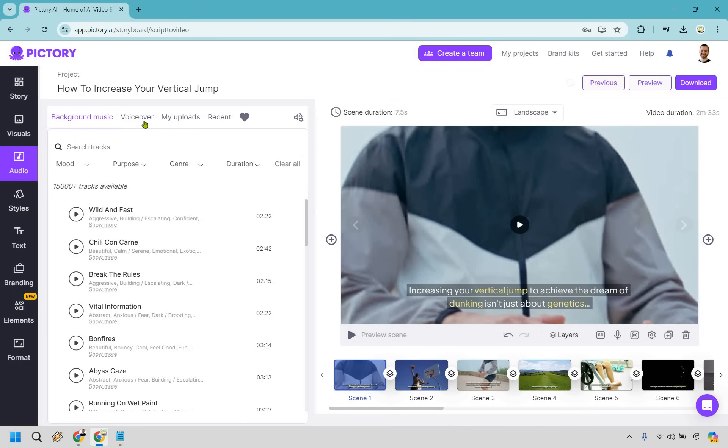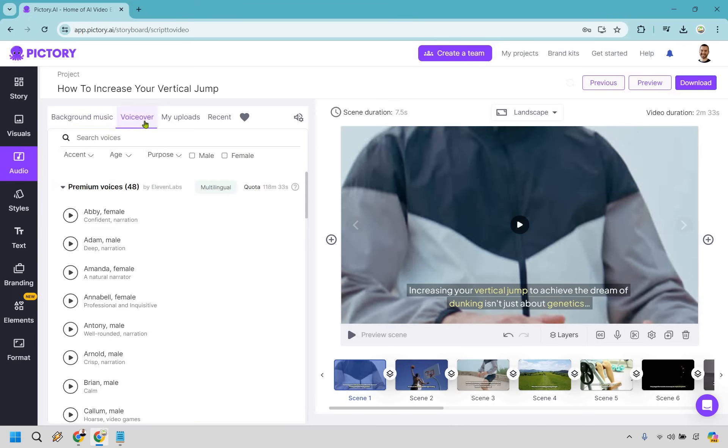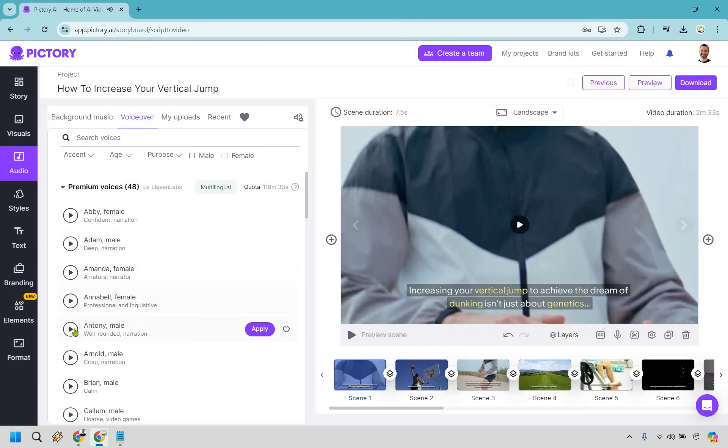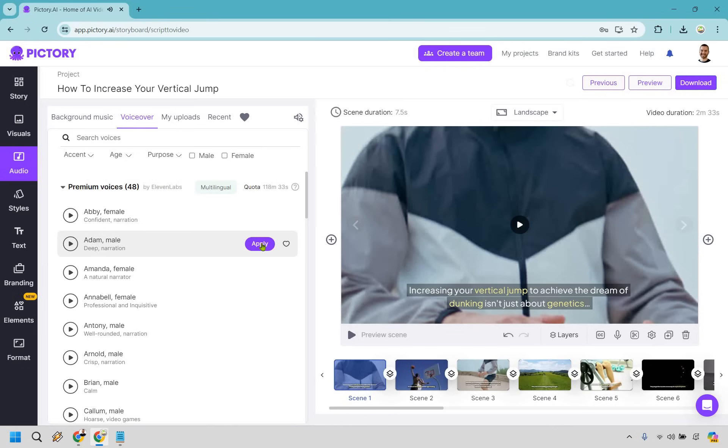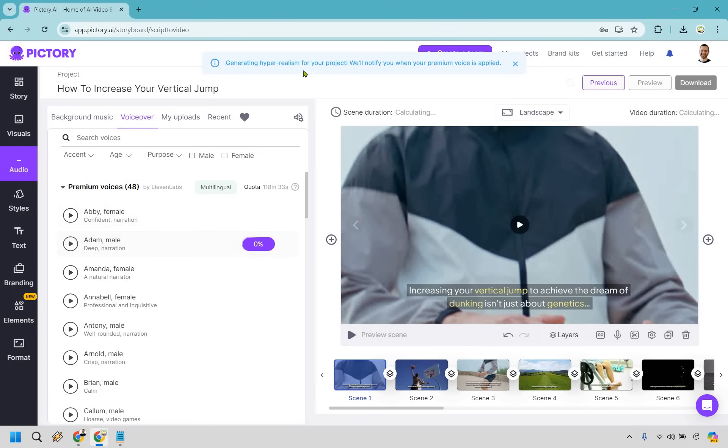So let's say we're starting from here. We have our voiceovers. So there's going to be plenty here. Let's say we want to go with Adam. Allow the world to live as it chooses and allow yourself to live. Okay, Anthony. Logic will get you from A to B. And Brian. We have committed the golden rule to. I'm going to go with Adam. Let's say we want to use Adam. Let's click on apply. It says generating hyper realism for your project will notify you when your premium voice is applied. So let's give it a second and then it will add these to our actual video.